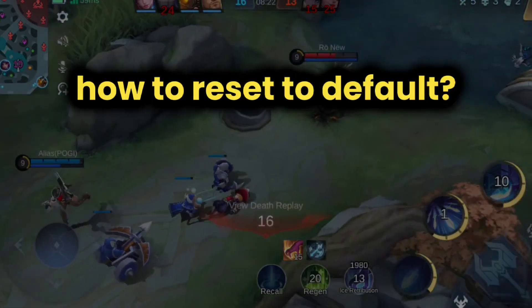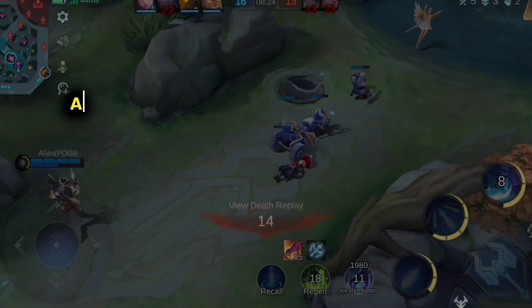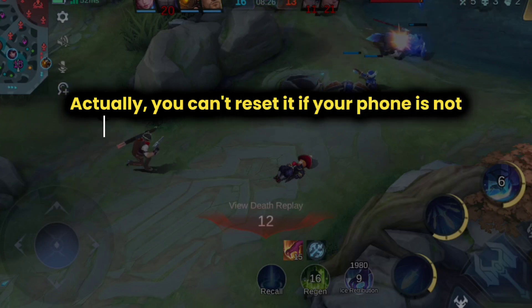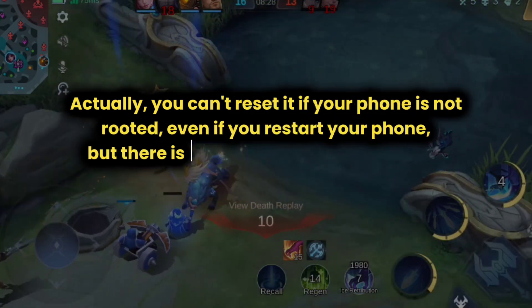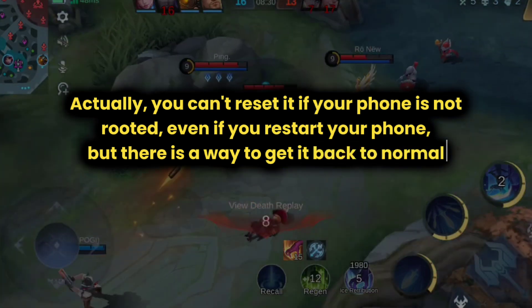How to reset to default? Actually, you can't reset it if your phone is not rooted, even if you restart your phone, but there is a way to get it back to normal.